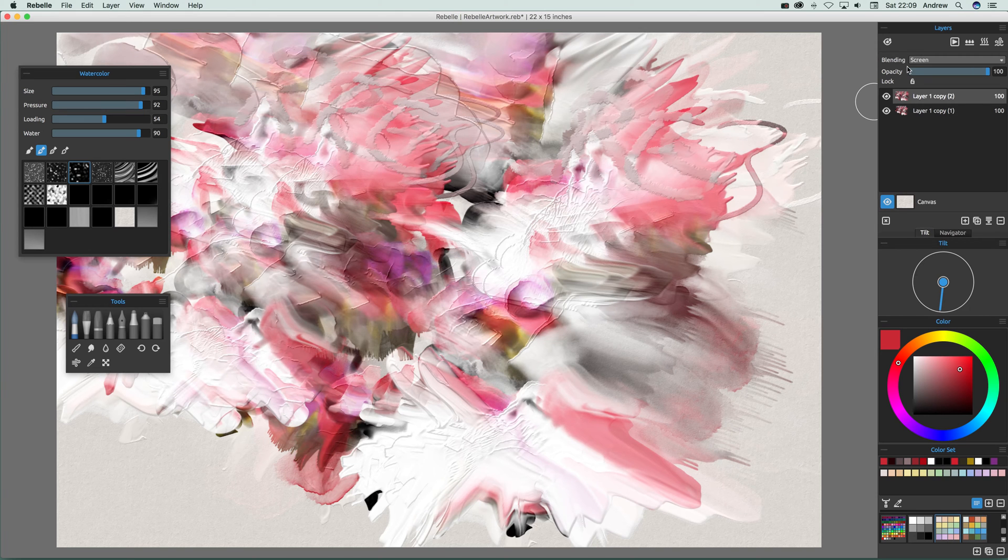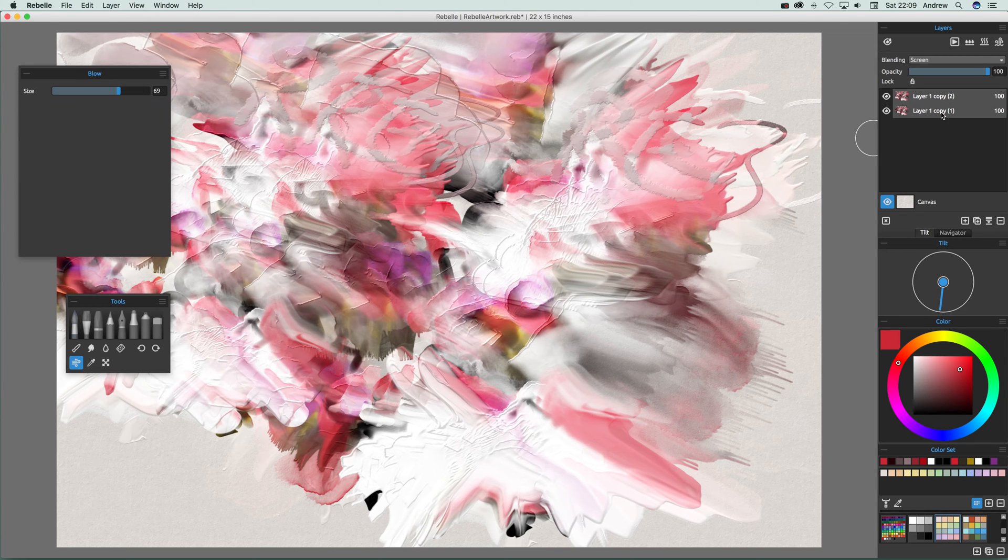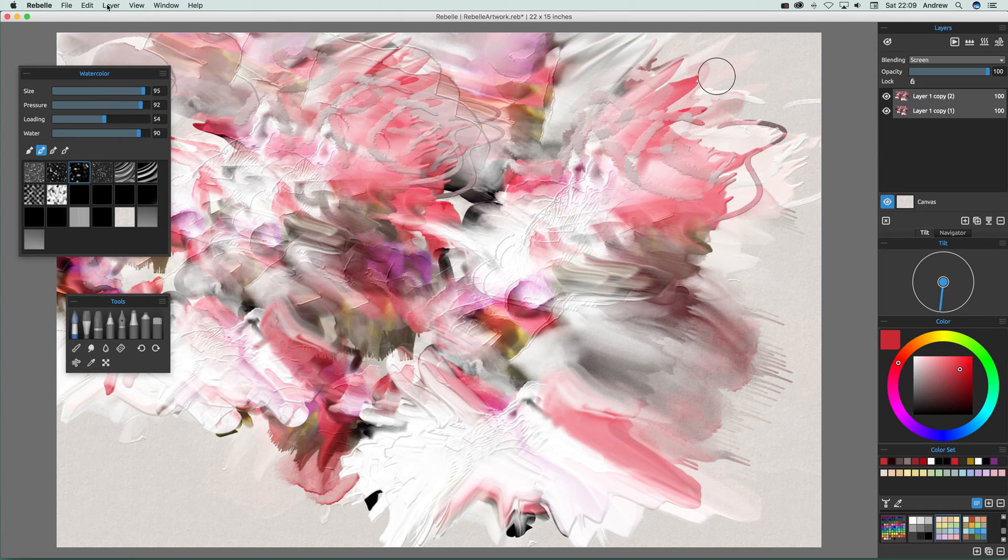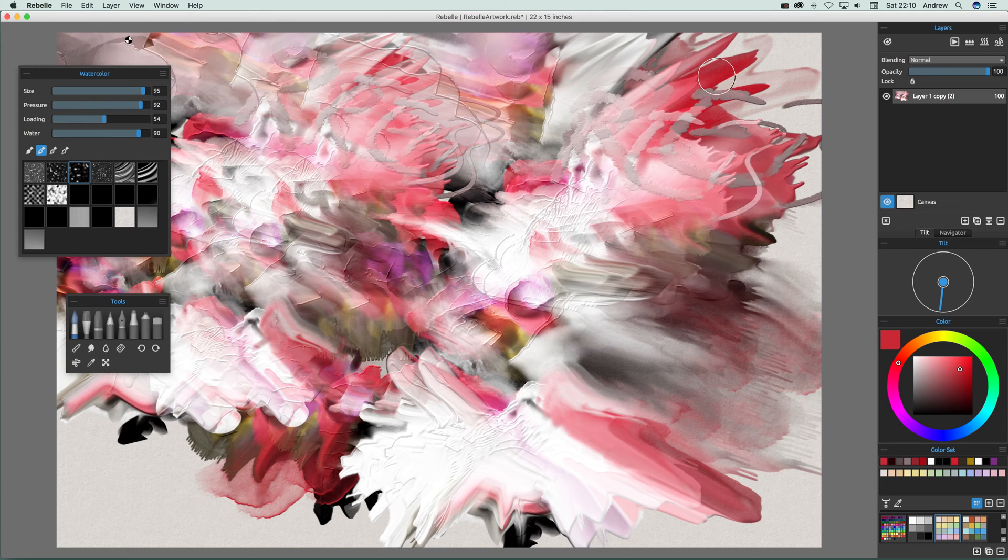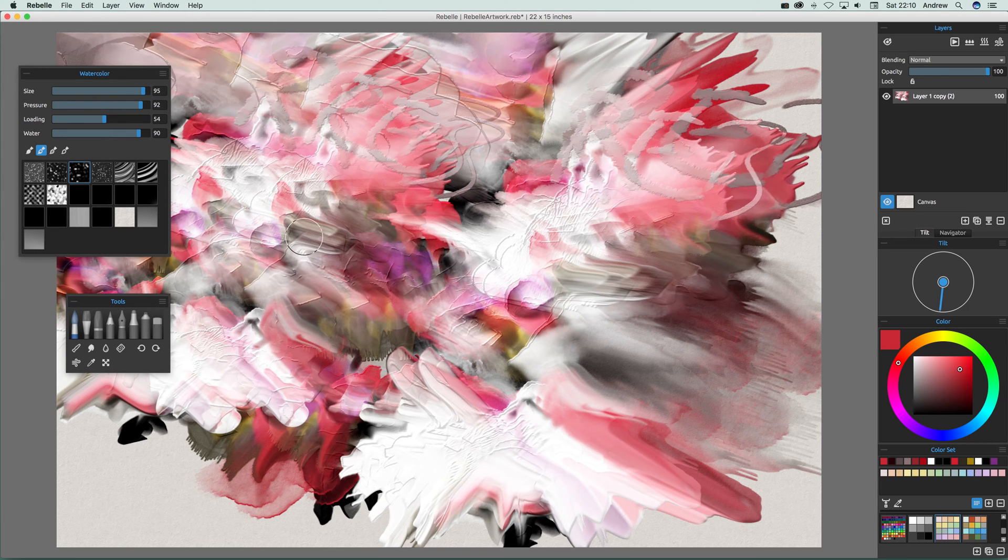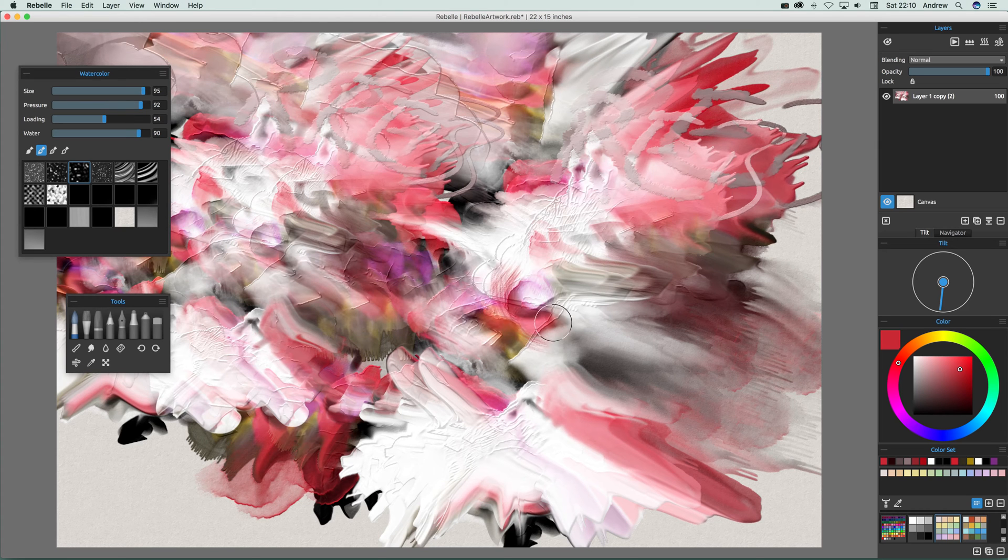Again what you can do is select both those and then just go to layer and merge layers and that's it, you've just got a single layer.